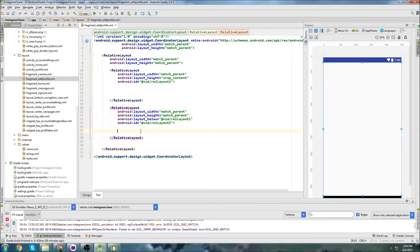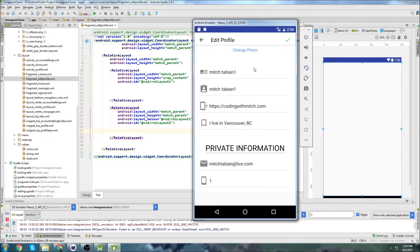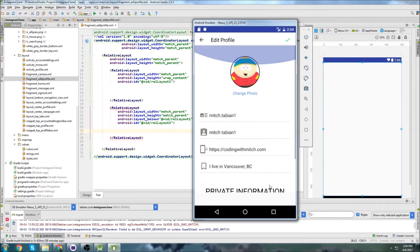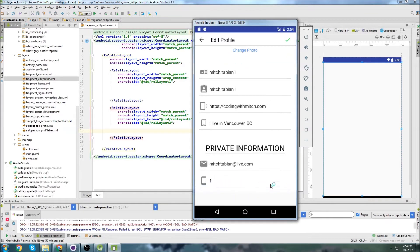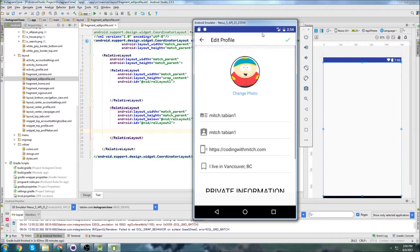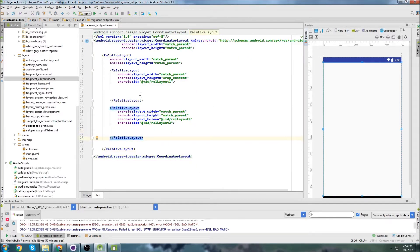This Relative Layout will do Match Parent and Match Parent, and this one is going to be below RelLayout1 with an ID of RelLayout2. This one is just going to be kind of the middle of the profile — pretty much everything except for the Toolbar. You'll notice there's also no bottom navigation view here; it's just going to be Toolbar on top and a center portion in the middle. We'll build that Toolbar.